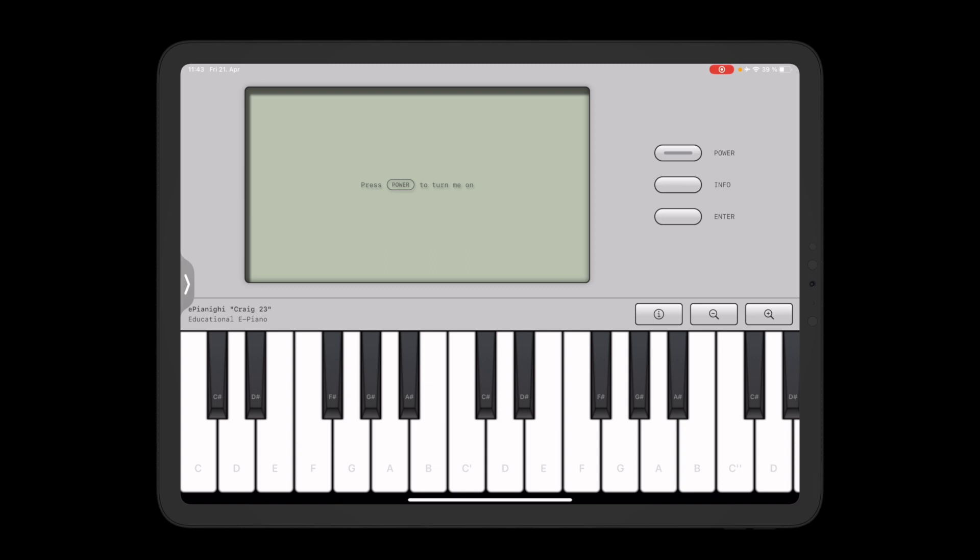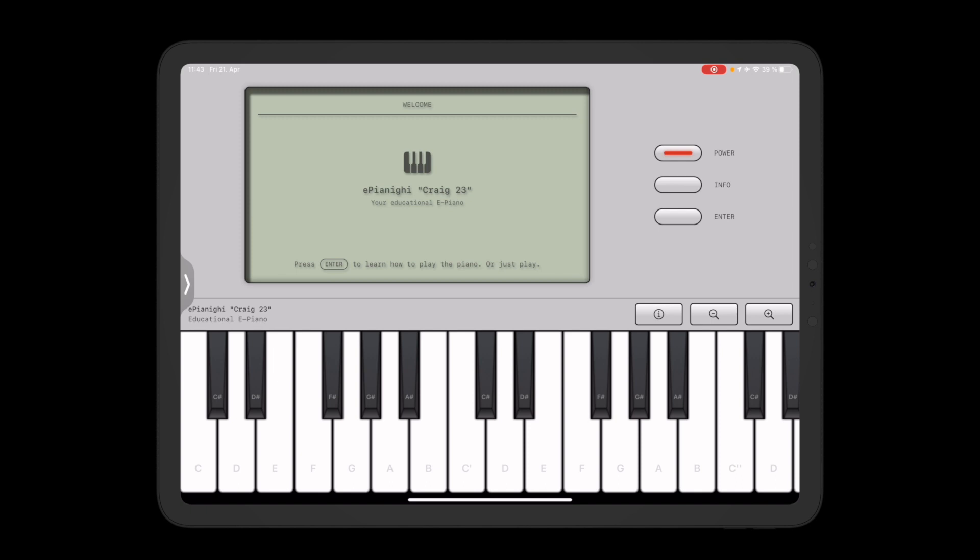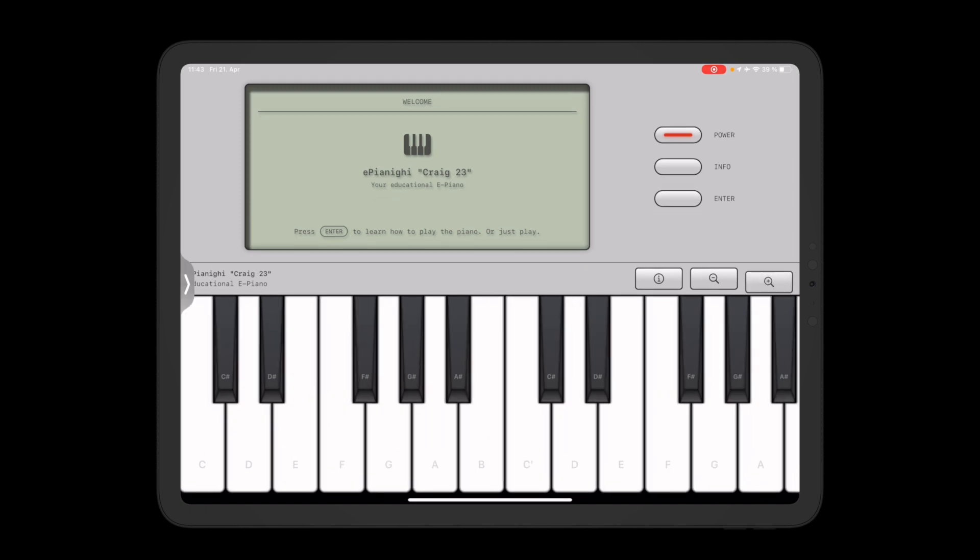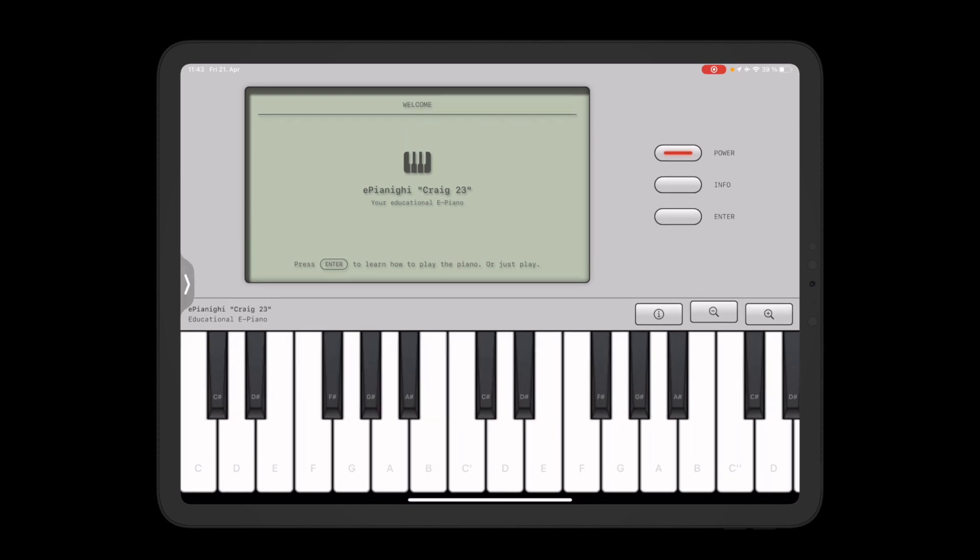So by pressing this button up here I can turn the device on and now I can play freely on the device. You can adjust the keyboard size to your likings and even toggle labels on the keys, but the main focus of this app is on an interactive course that will teach you how to play the piano.